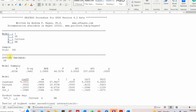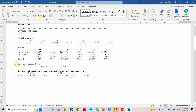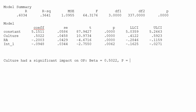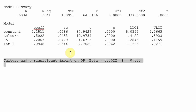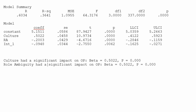Let's see how we can give the results to ChatGPT. Culture had a significant impact on OP; the beta is 0.5022, p = 0.000. Role ambiguity had a significant impact on OP; the beta value was negative and the p-value was less than 0.001.